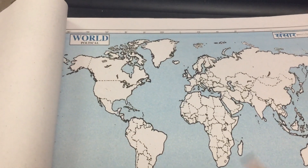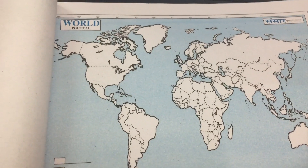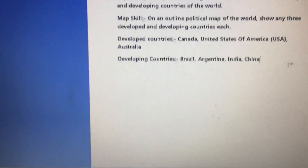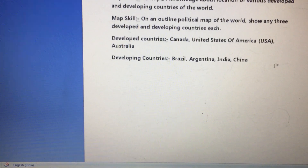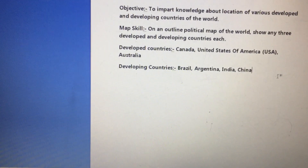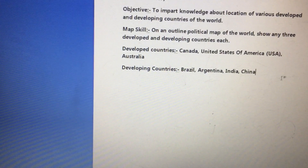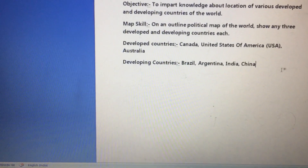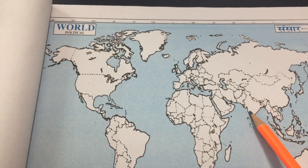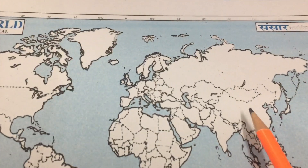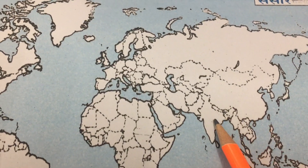Next are the developing countries — they are at the growing stage. The four developing countries are Brazil, Argentina, India, and China. India and China you know well, but Brazil and Argentina are two new countries. India is here on the world map, and this is China right next to it.